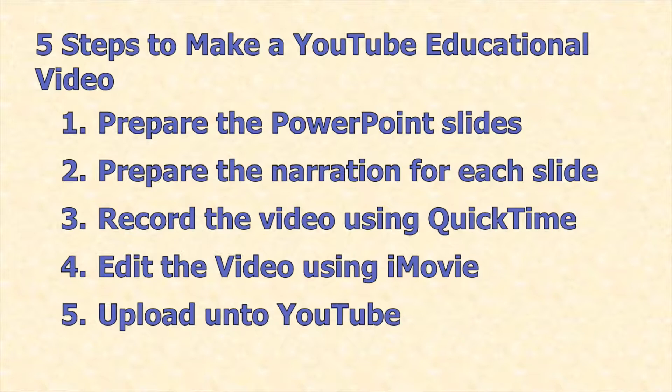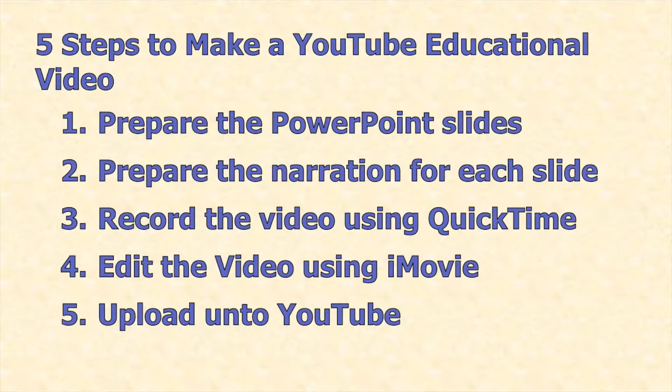Two, prepare the narration for each slide. Three, record the video using Quicktime. Four, edit the video using iMovie. And finally, upload onto YouTube. As simple as that.